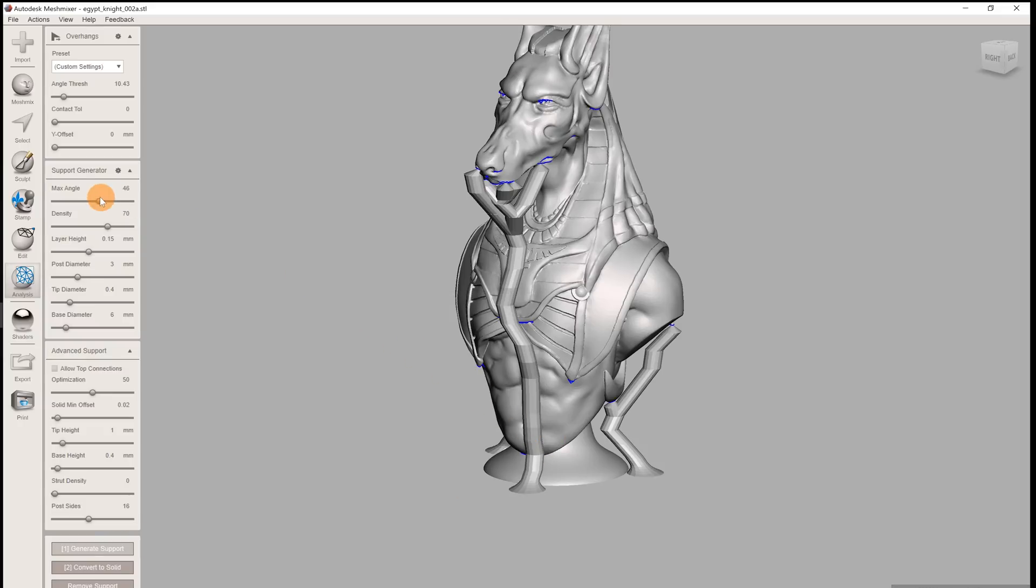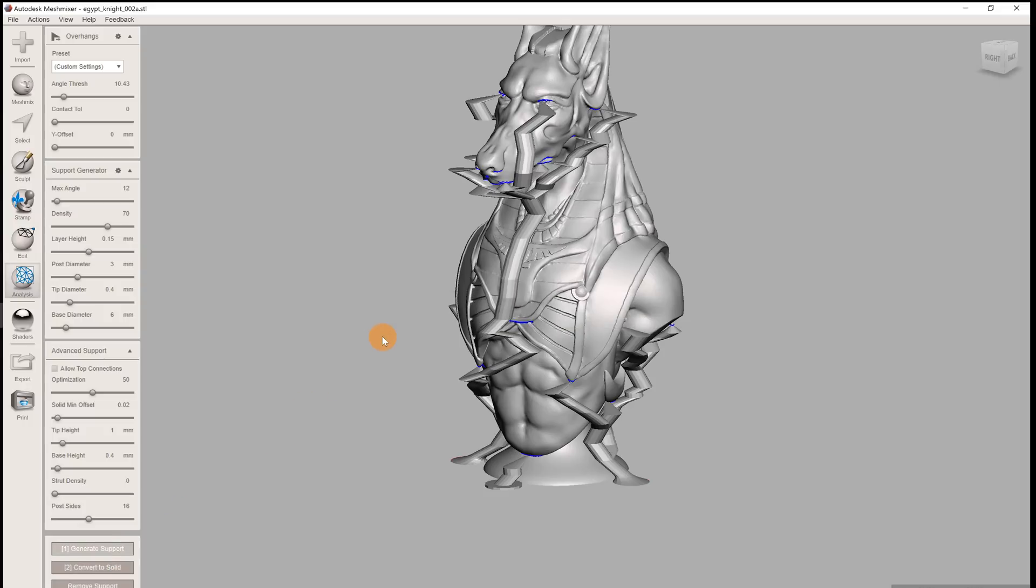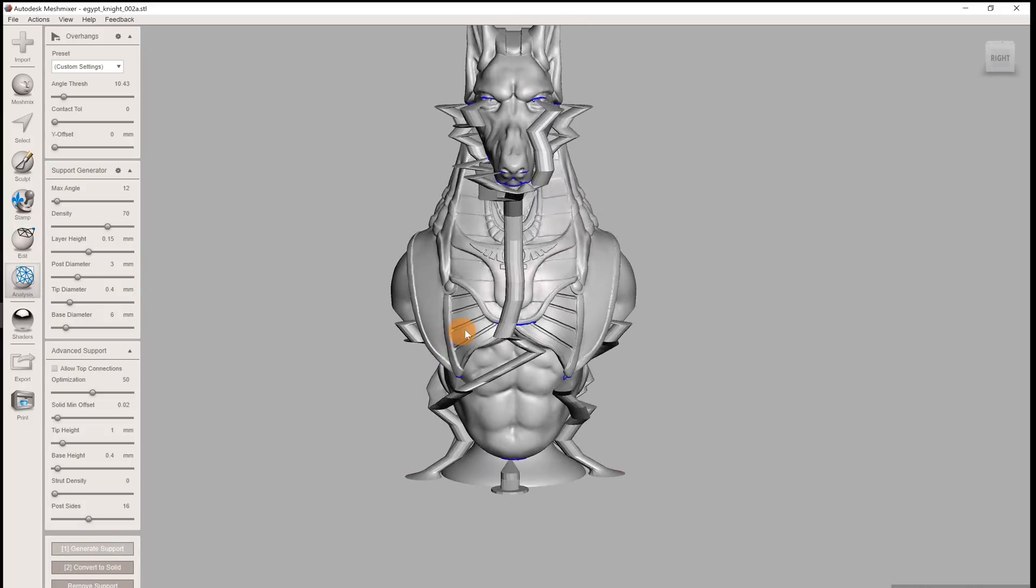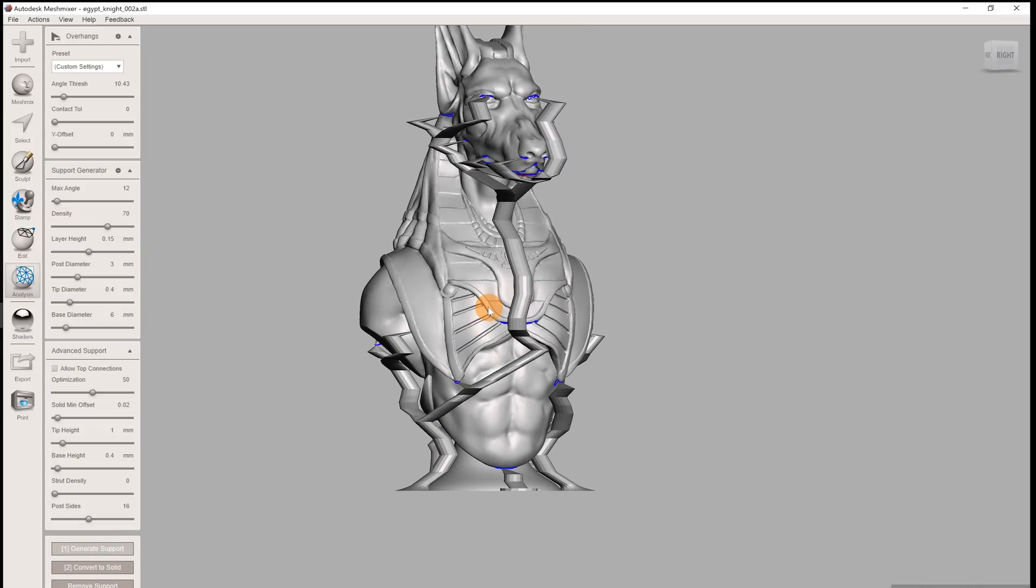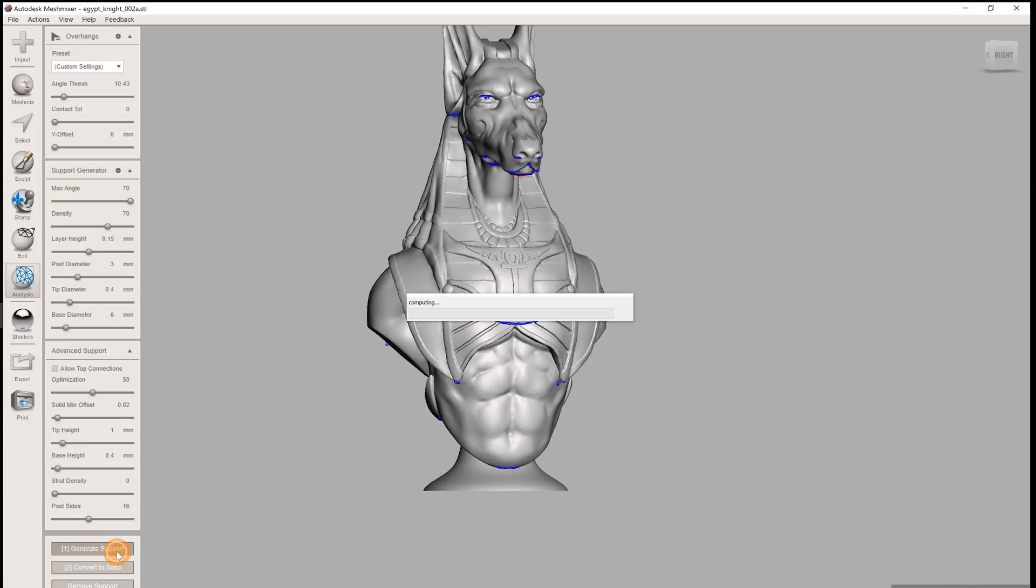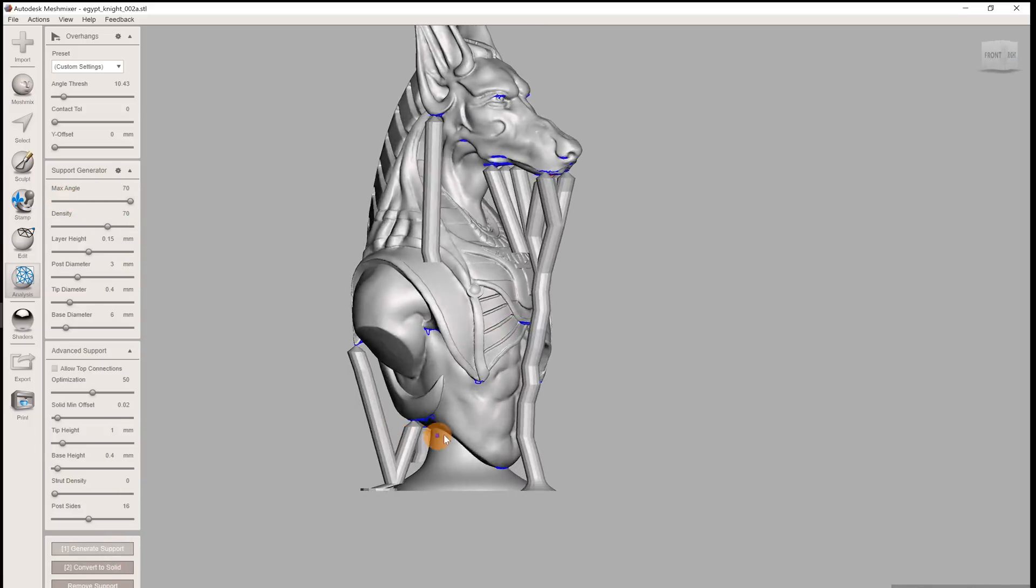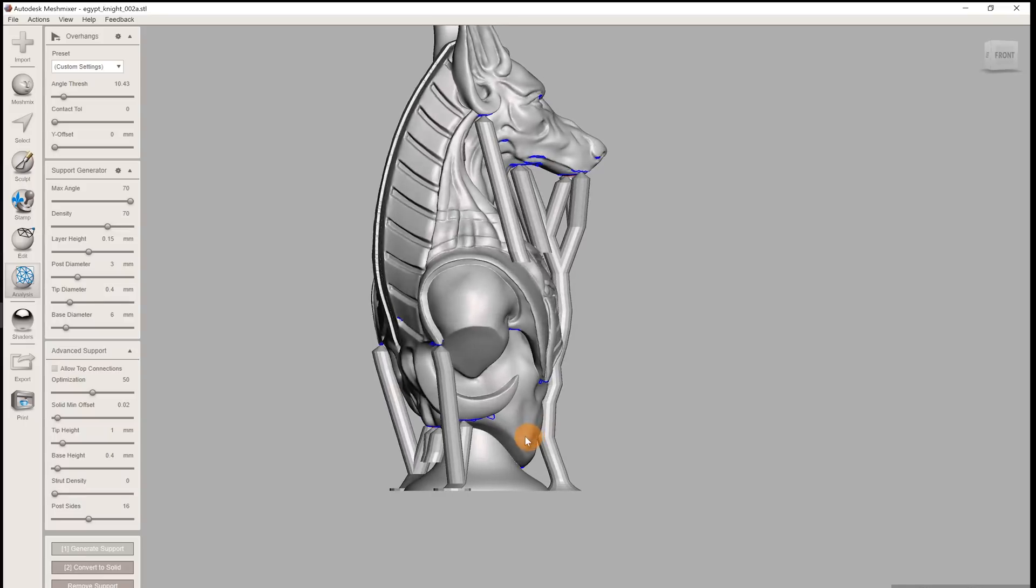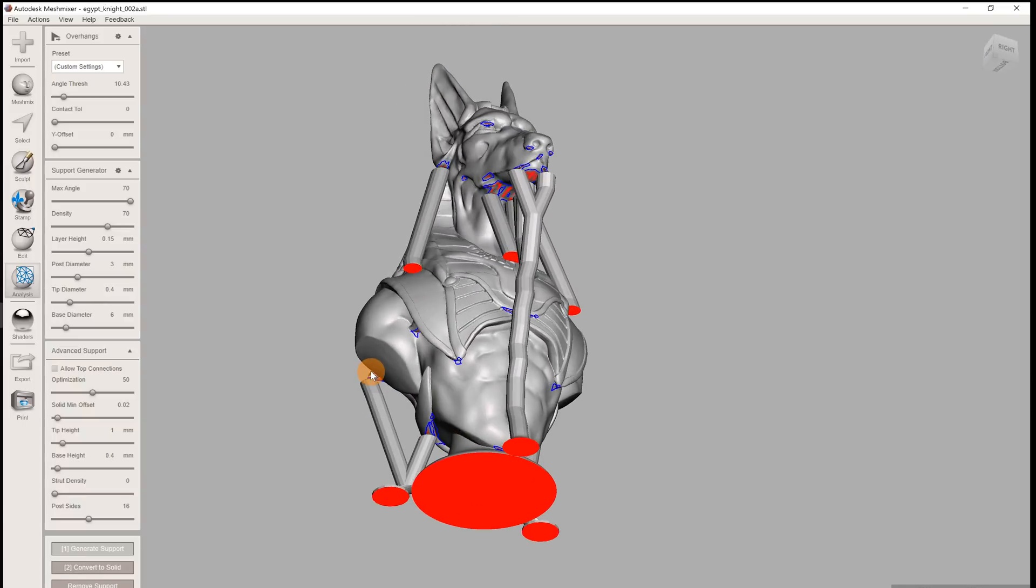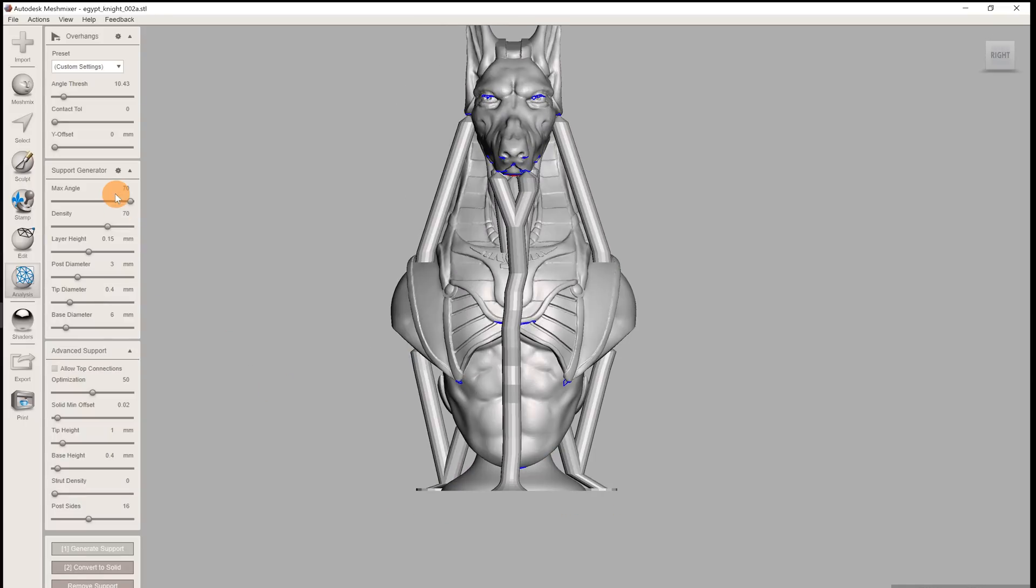Next, you can set the maximum angle at which each support strut can climb upwards. If you set this value too low, the supports will likely fail to print at such a steep angle. And if you set this angle very high, MeshMixer may fail to calculate the supports properly. In general, values around 45 degrees, or slightly higher work well.